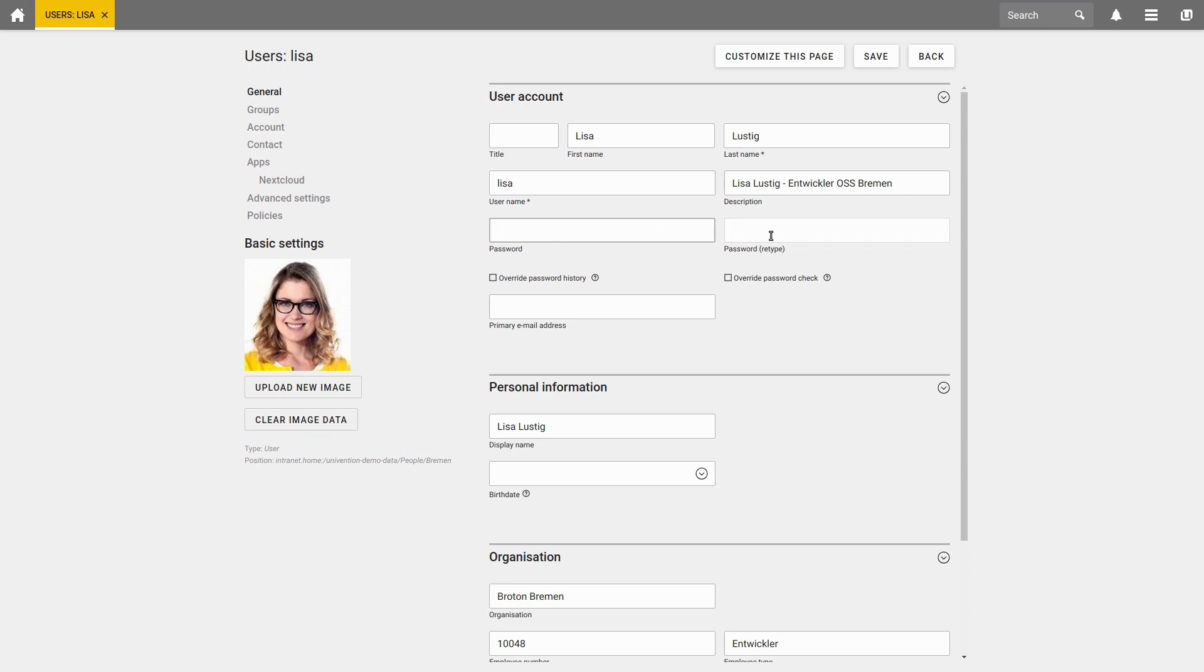Here you can also decide whether or not the password history should be ignored. The password history makes sure that this password has not recently been used by this user. The password check makes sure that the password complies with the given guidelines, which can be viewed under the Policies tab for all users.